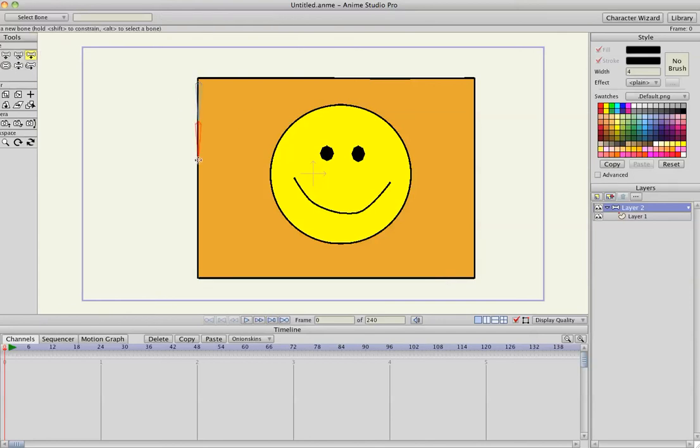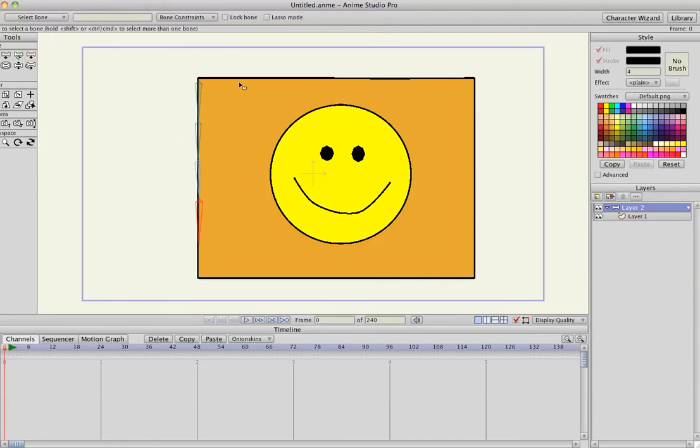And I'm just kind of guesstimating. It's not going to be perfect, but you'll get the idea of what I'm doing. Adding a row. These are all connected.